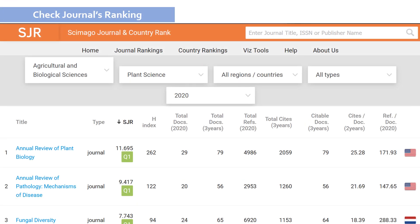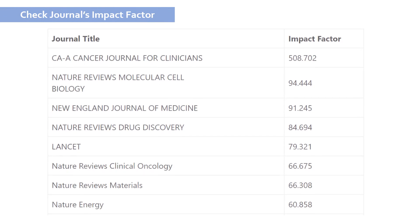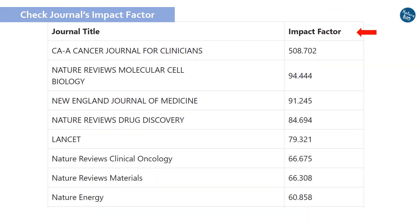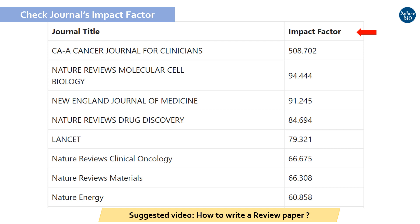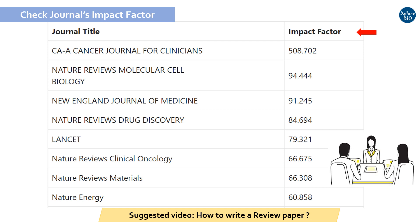You can also check the journal ranking or the SJR. You can filter journals based on subject areas and find the top ranking journals. Number of citations and H index may also be considered while selecting a journal. The link to check the journal ranking at the SJR is given in the description. Another criterion is the impact factor, which reflects the quality of the journal based on the number of citations it receives. Most selection committees consider impact factor as a criterion to judge you and your research, so researchers want to get their papers published in high impact journals.